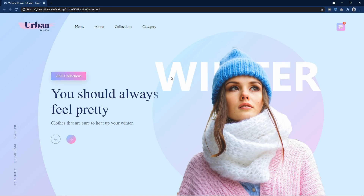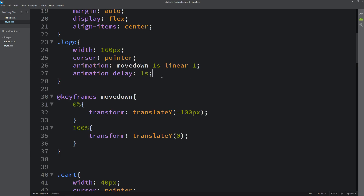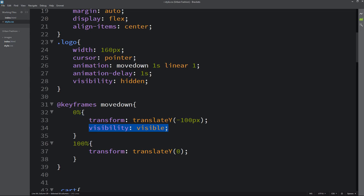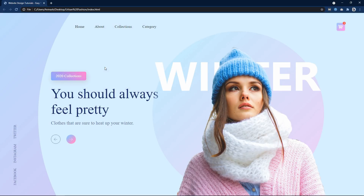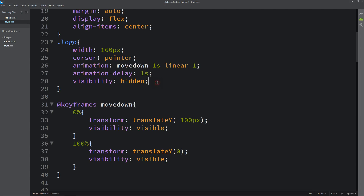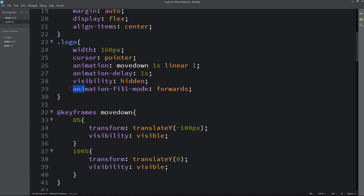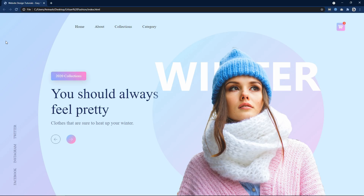The animation now starts after 1 second, but the logo is still visible when we refresh. So we add visibility: hidden to the logo class, and in the keyframes at 100% add visibility: visible. After refreshing, the logo is initially hidden and then the animation starts. However, after the animation ends the logo is hidden again, so we add animation-fill-mode: forwards. Now the logo animation is working fine.